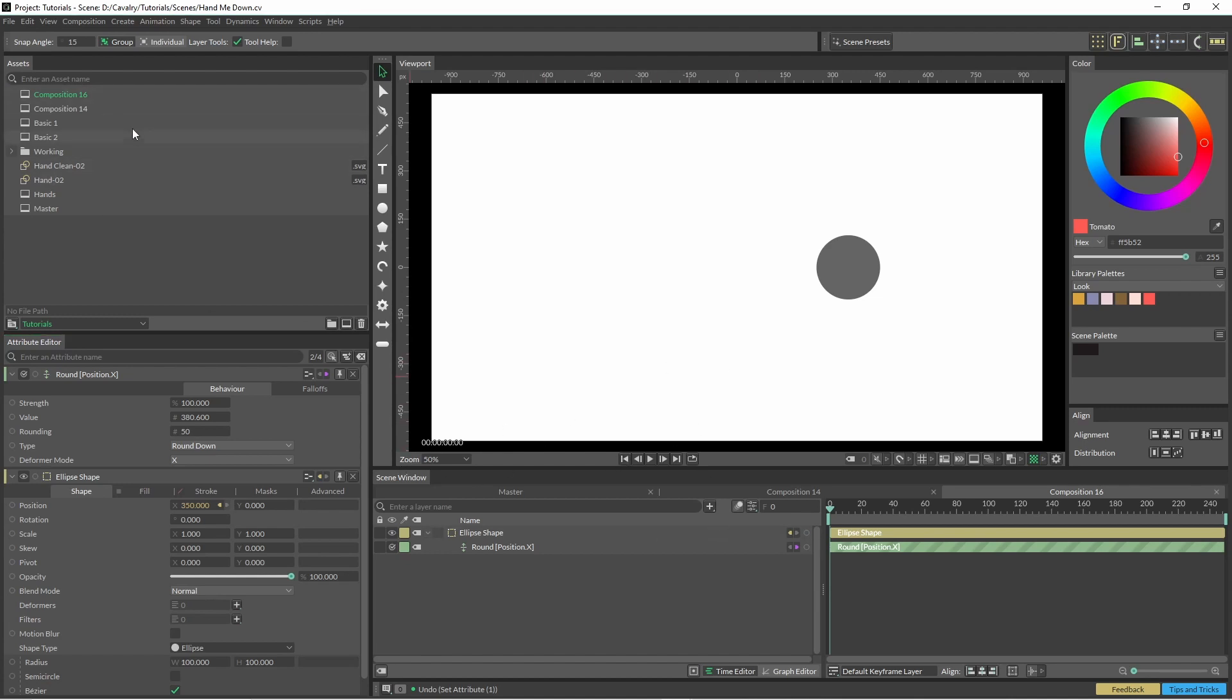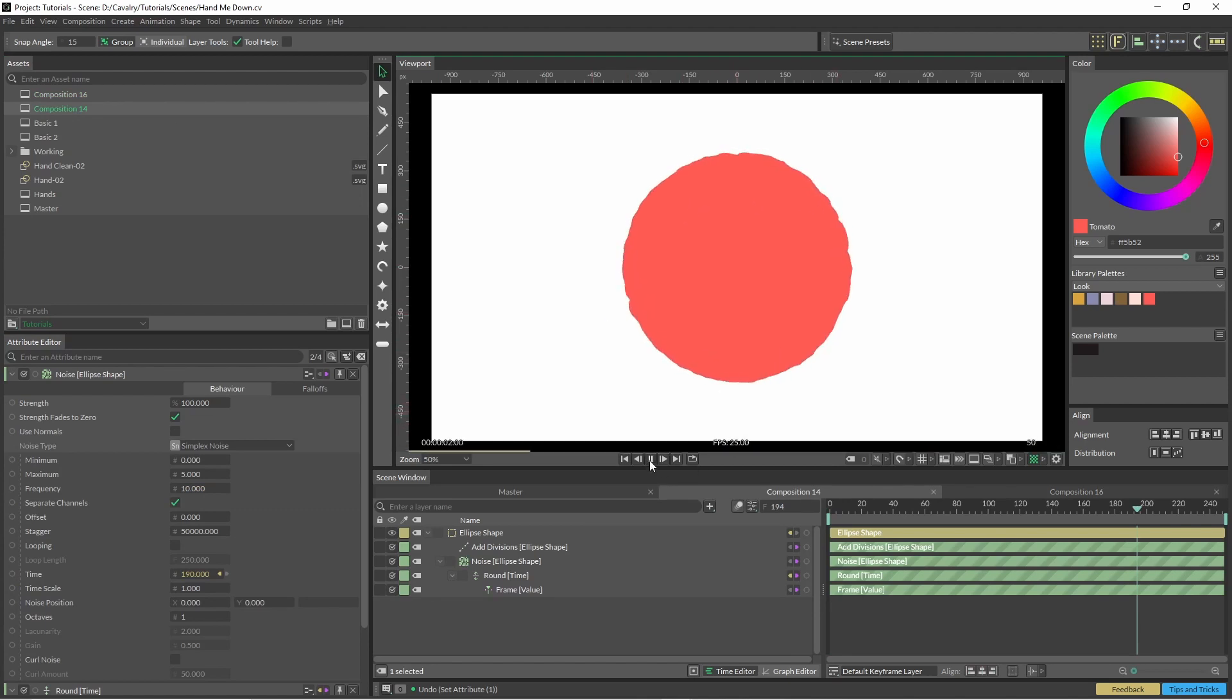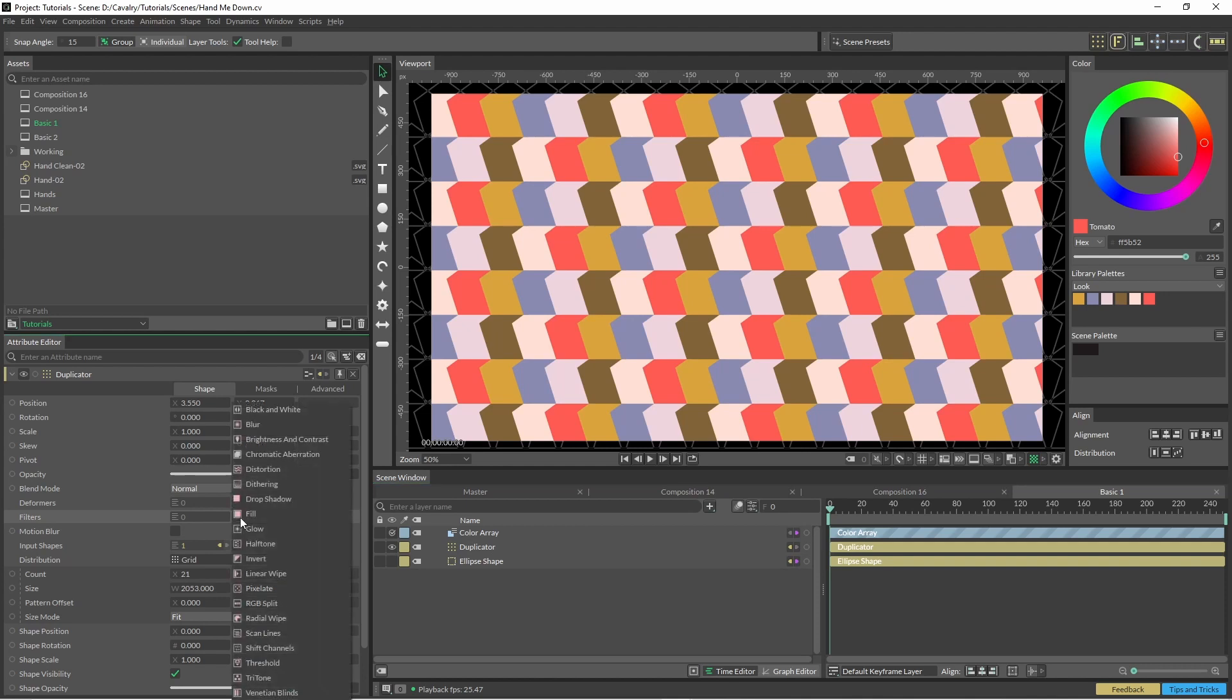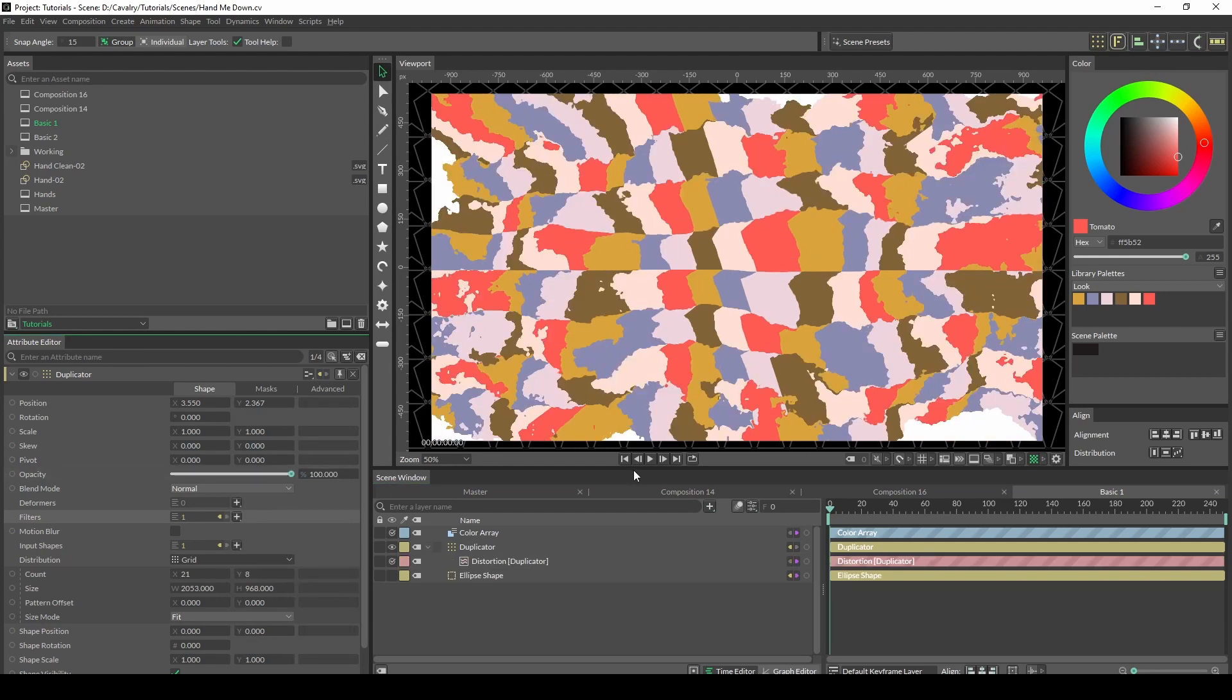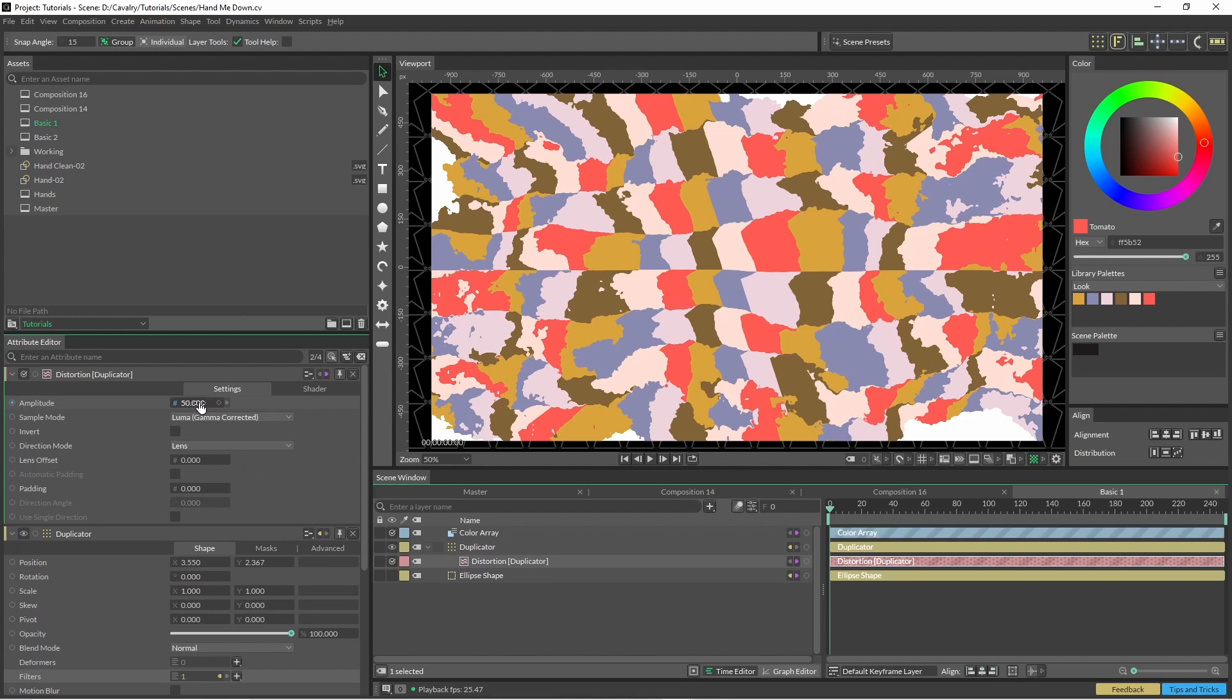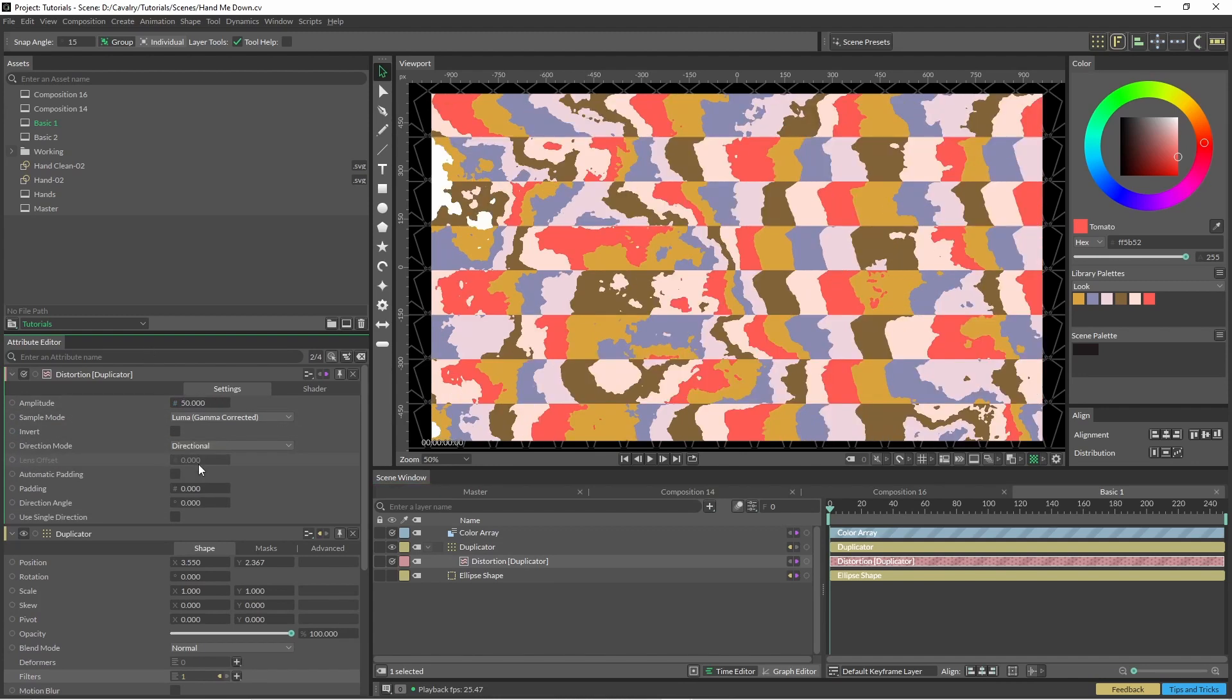So that was one way of creating that kind of noisy effect, but the best way and the main way I'm going to show you now is with the distortion filter. So in this scene here, it's just a duplicator and we're just going to add some distortion. As you can see, the initial one not so usable. So we're just going to change the lens to direction.